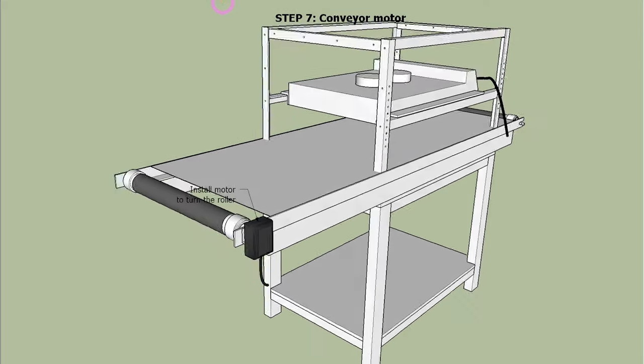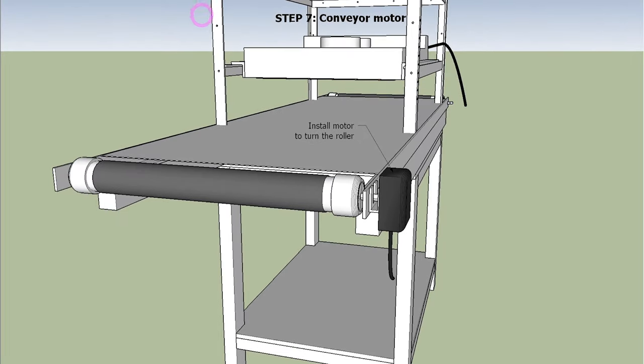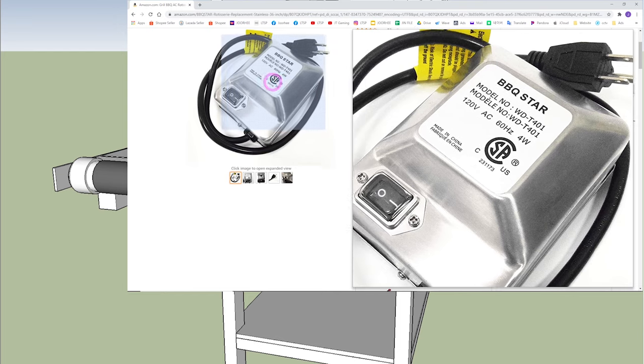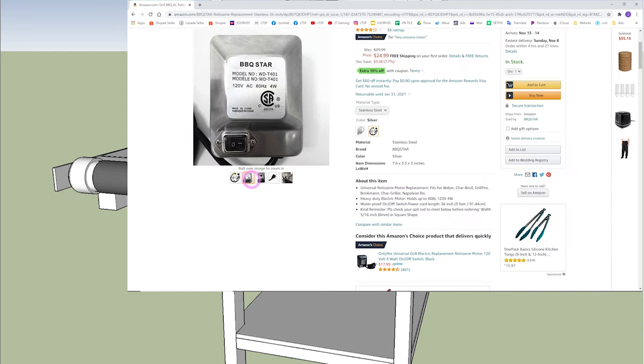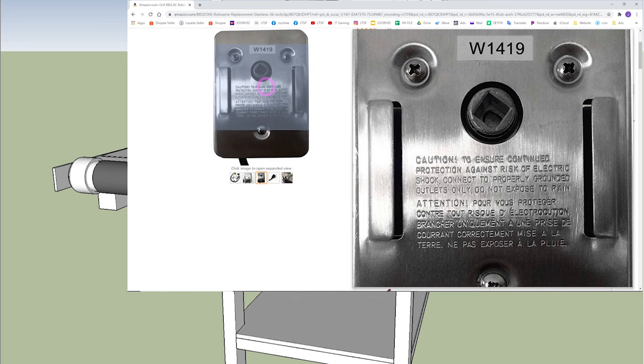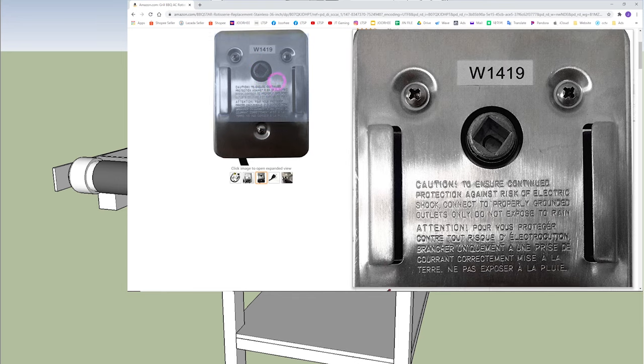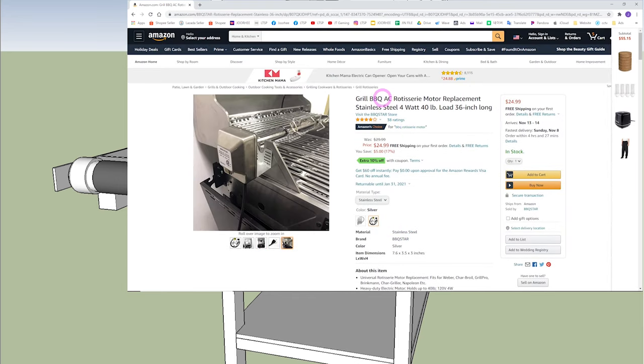Step 7 is to install the motor. We used a rotisserie motor something like this. The motor must have very low RPM to ensure enough time to cure the ink. It will be better if you can use a variable speed motor.